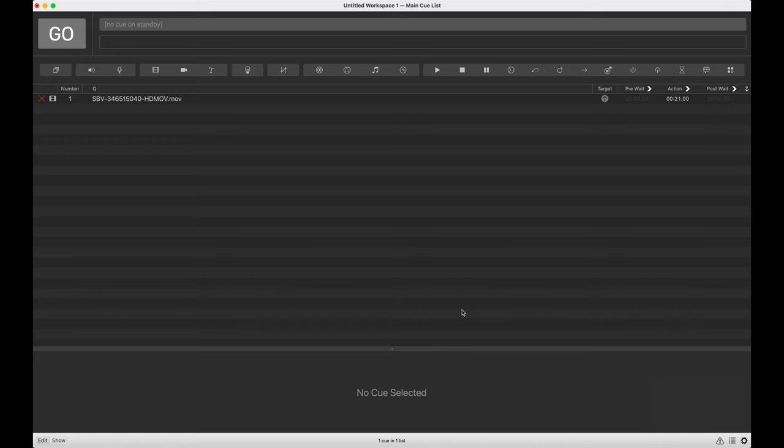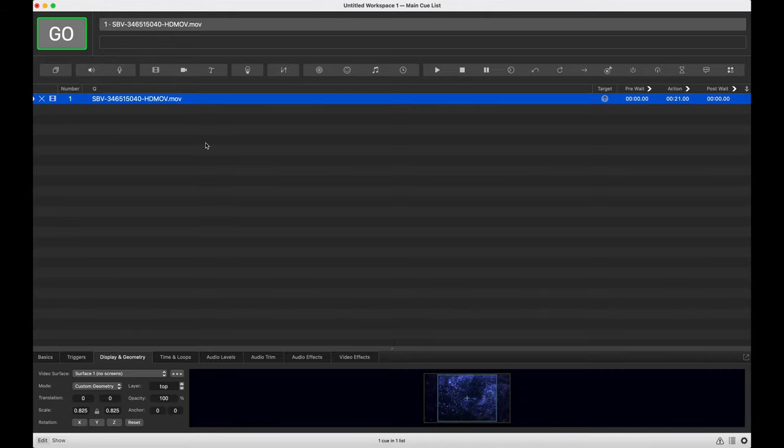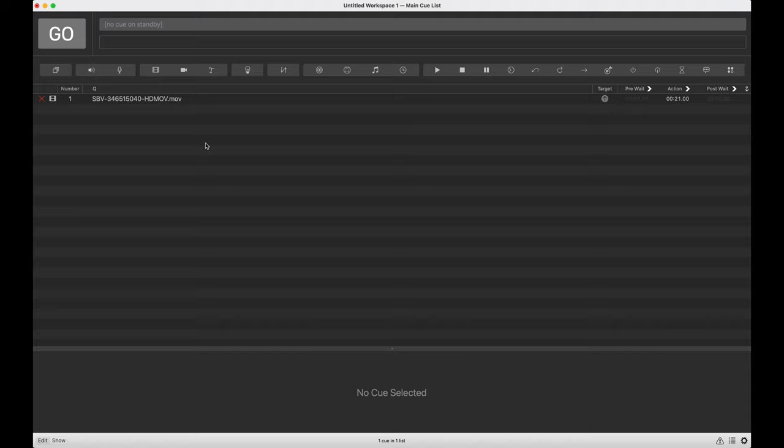Okay, time to get to the fun part, actually projection mapping. So what I've done so far is I've set up my two projectors, I pointed them at the surface and made sure that there's an overlap region in the center. I went ahead and I fired up QLab and I just dragged in a video queue. So now let's hop on to the mapping process.